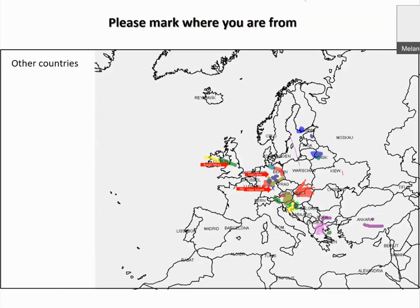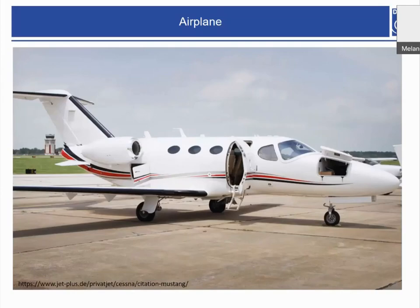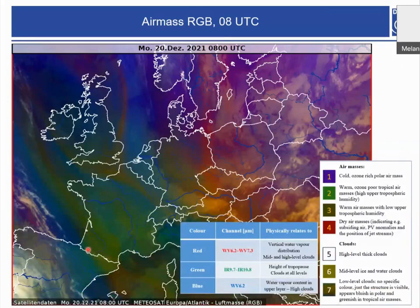Now we come to our presentation. A pilot called us yesterday and wanted a flight briefing. He flies from Paris Charles de Gaulle Airport to Liga Airport, with a short stop in Redance. We will start with the general weather situation in Europe. As you can see here, the air mass RGB shows a green color in the west of Europe. This indicates a warm air mass, especially in France.